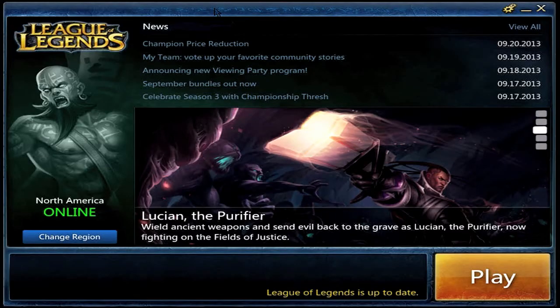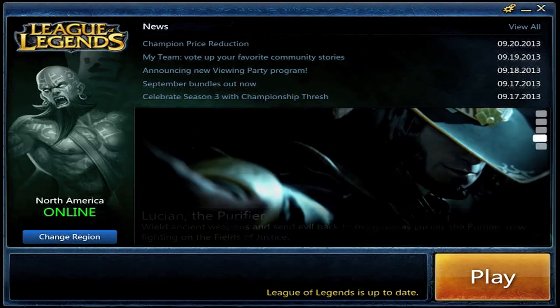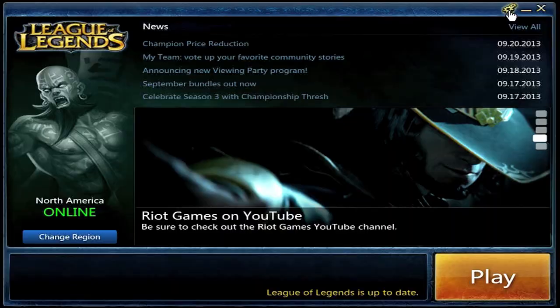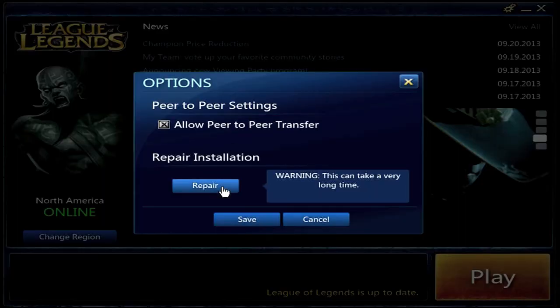If you find League of Legends is having issues of any kind, and it's not the result of server issues, then a common practice is to repair your installation. You can do this by choosing the two gears on the top left of the login page and choosing the repair button. This will take a few minutes, as it will check each file as it repairs.